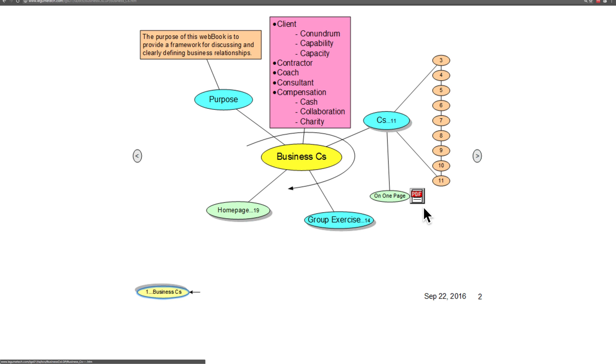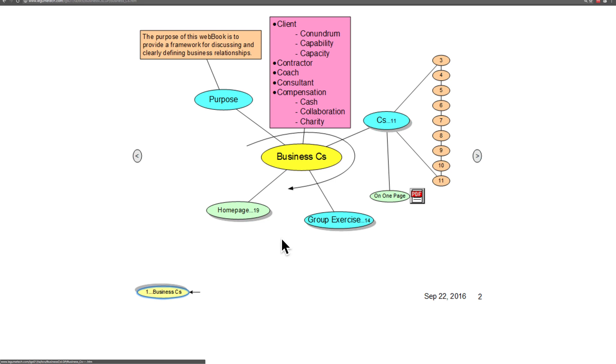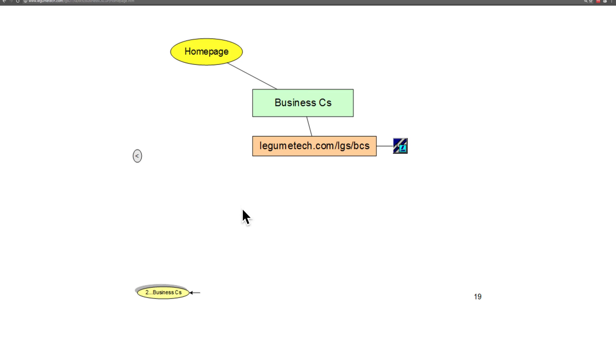There is a one page summary that you can download to get a good clear picture of that. We'll be talking about a group exercise and hopefully this will give you a good handle on the Business C's. The home page for the Business C's is legumetech.com/lgs/bcs.